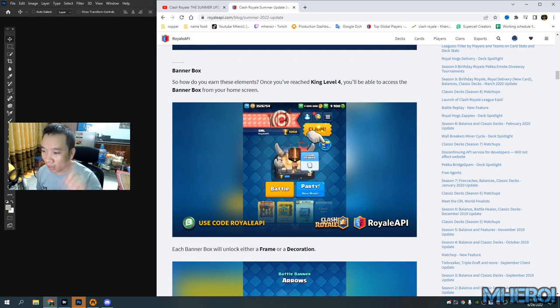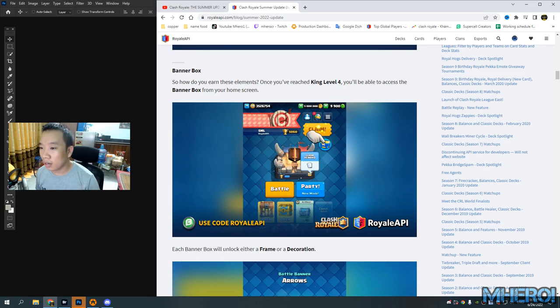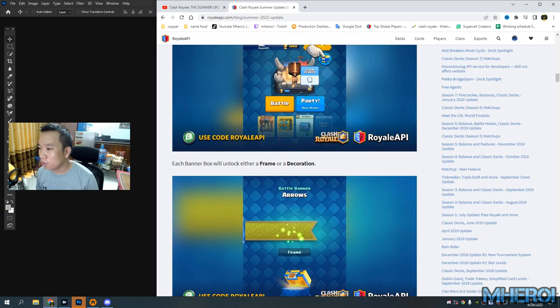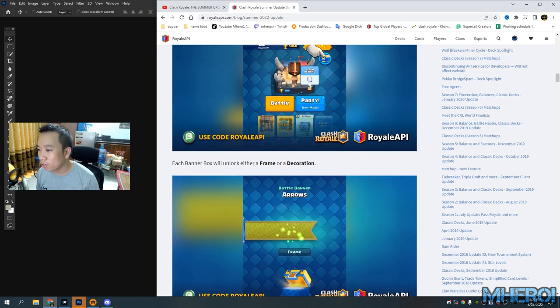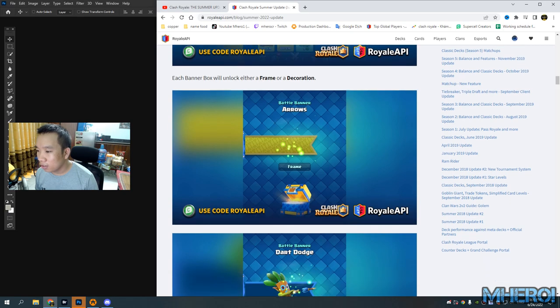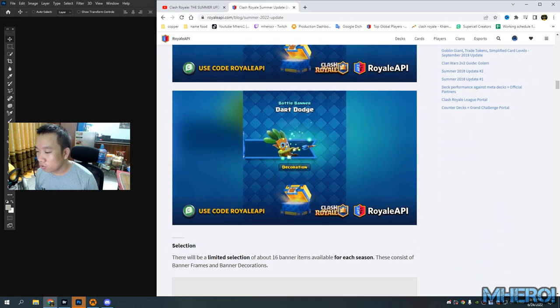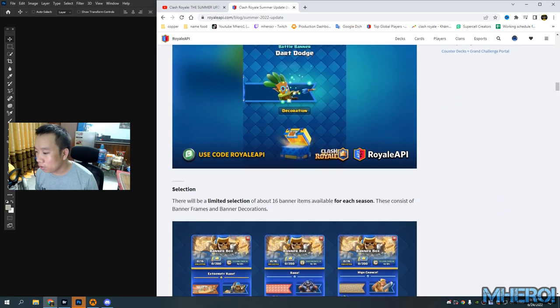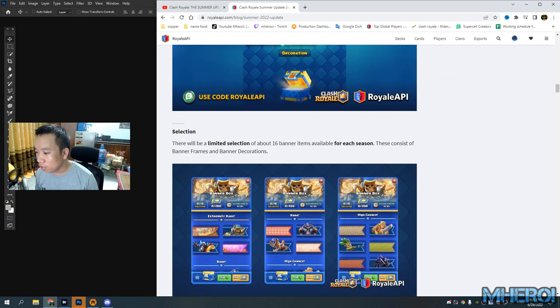How do you earn the elements? Look, once you reach King Level 4, you can unlock and you will be able to access banner bonds from the home screen.